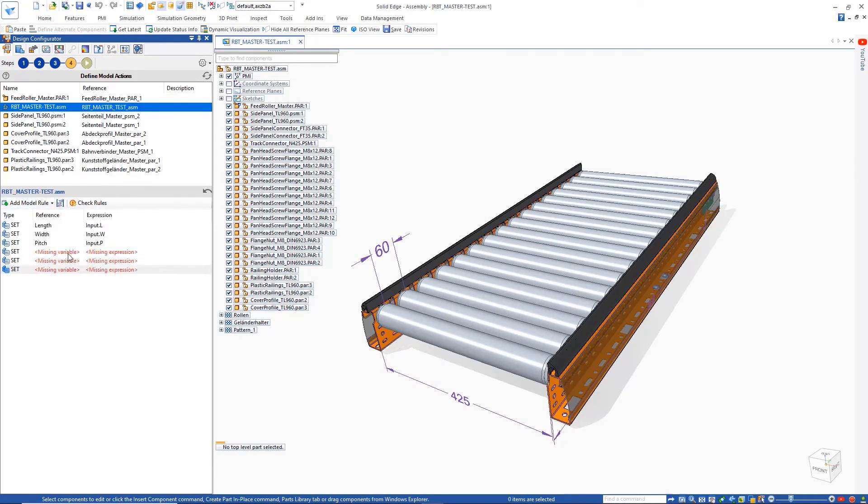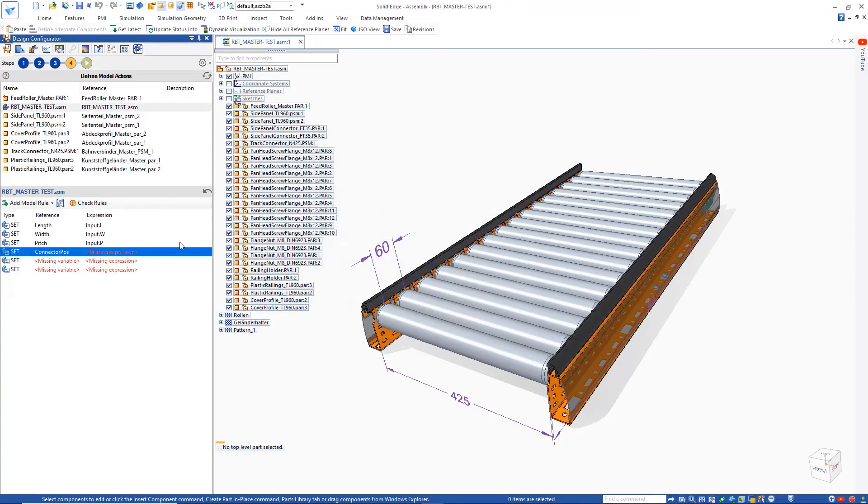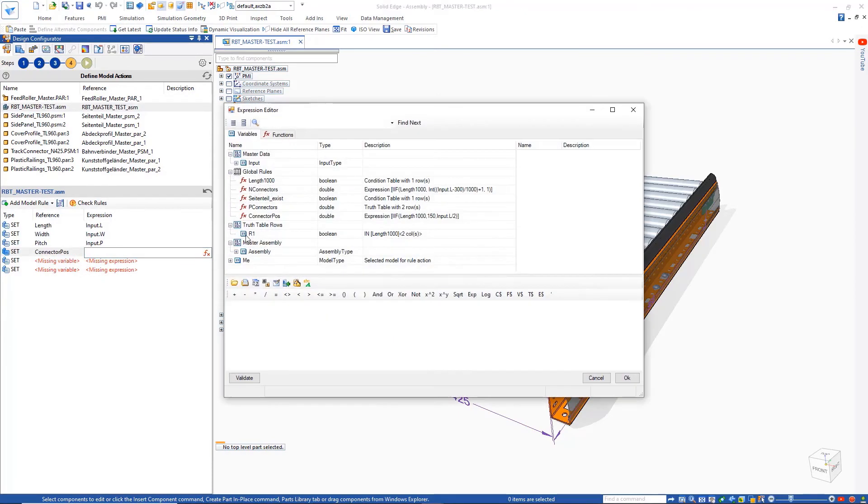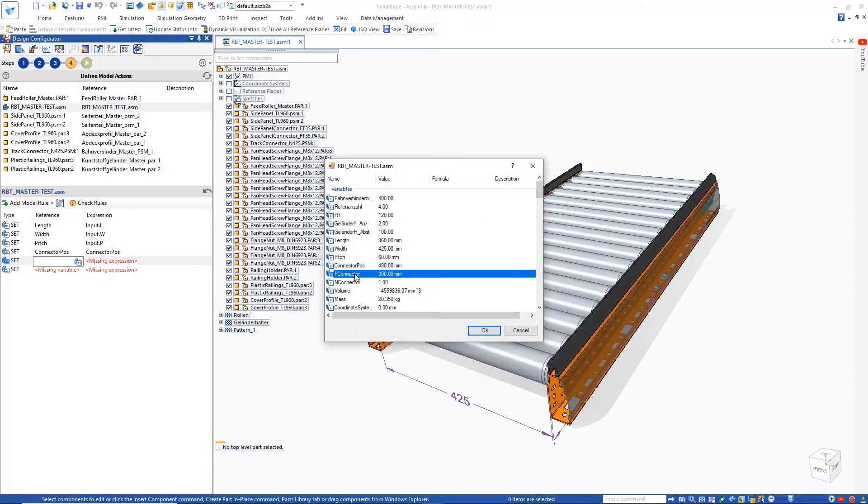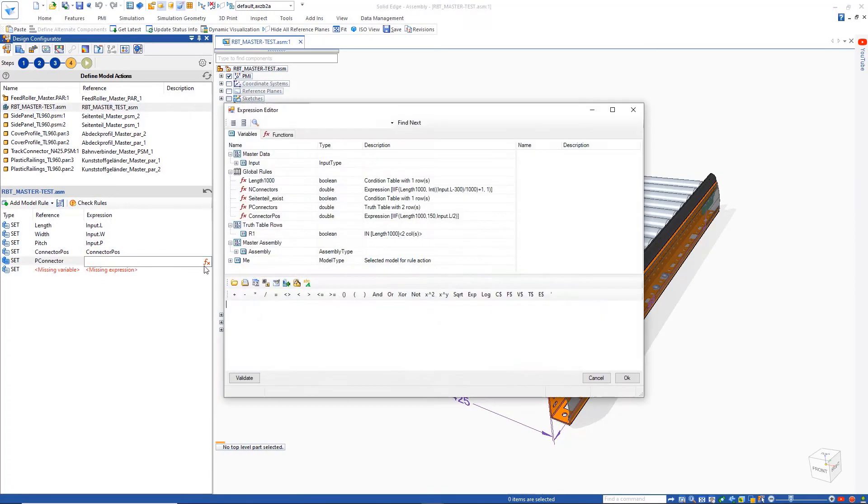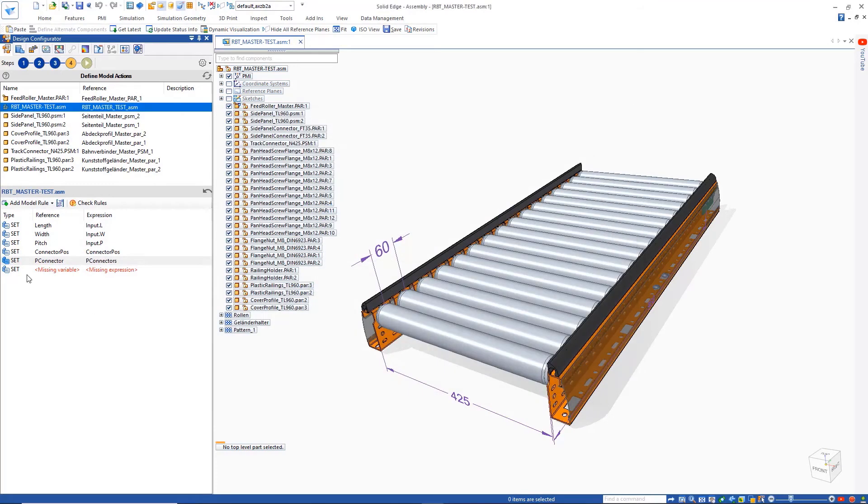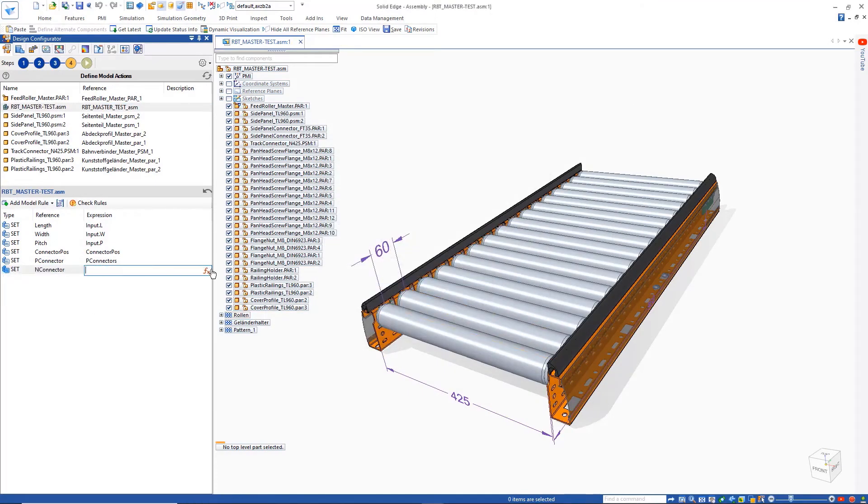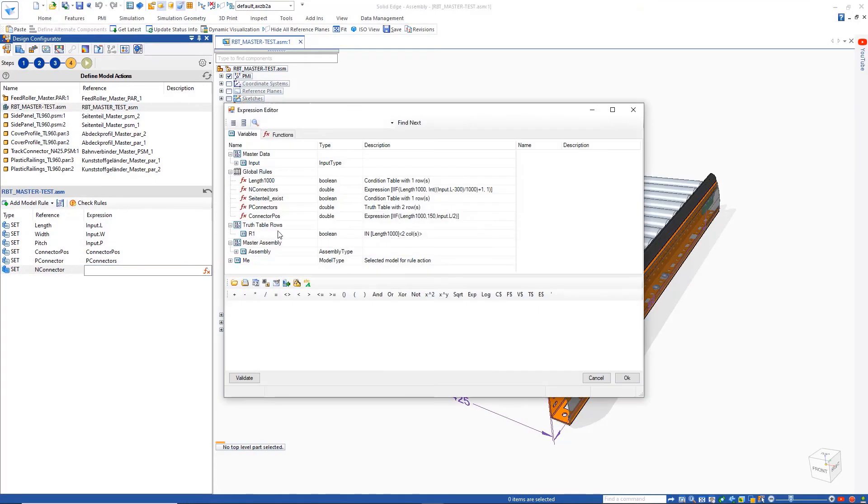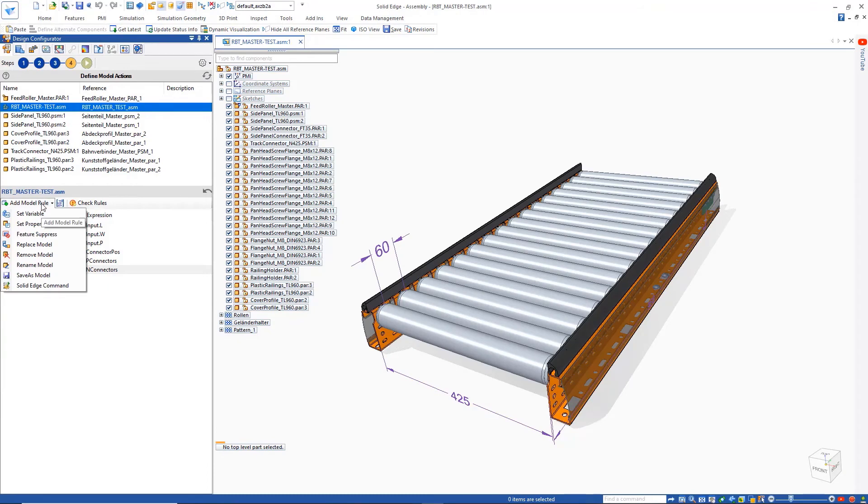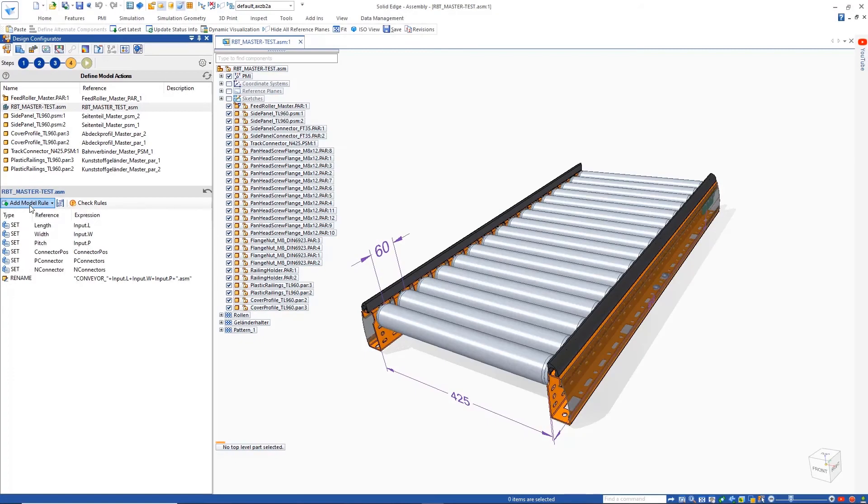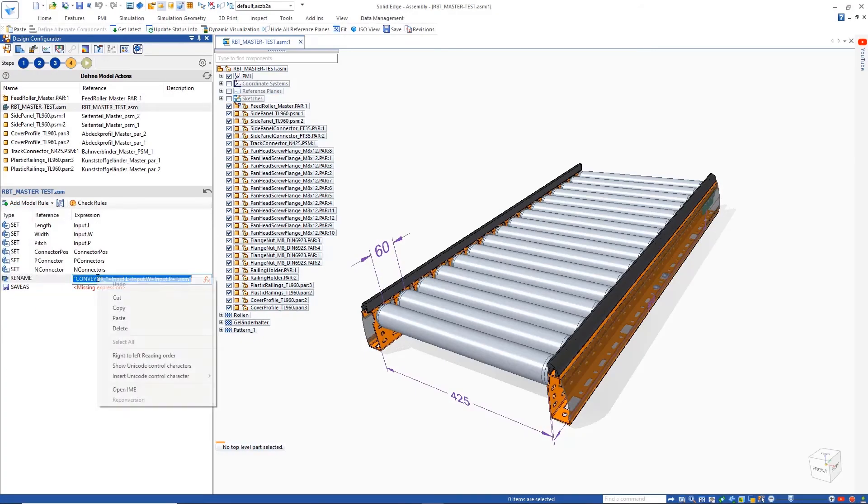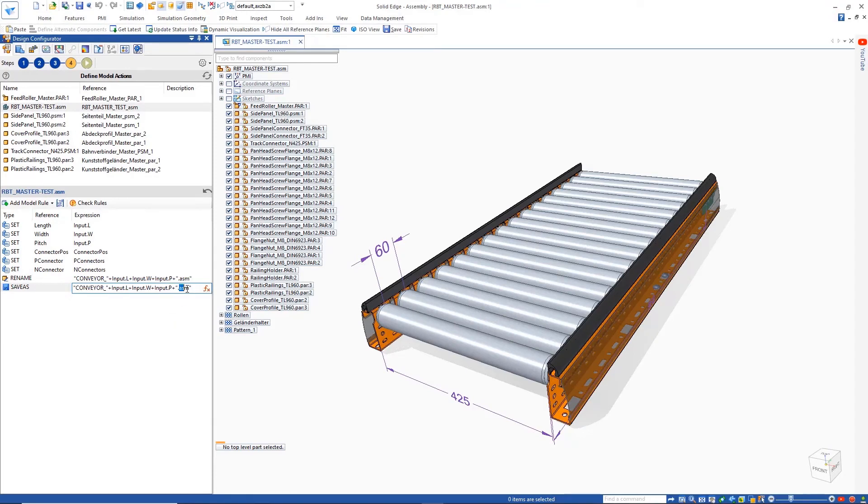We'll then set some variable rules connecting our model variables defined in Solid Edge to the functions we set up as global rules in the previous steps. A rename model action will ensure that our final assembly will be renamed appropriately and also create the other necessary outputs, for example, step files as shown here. The order of these actions can also be easily changed.